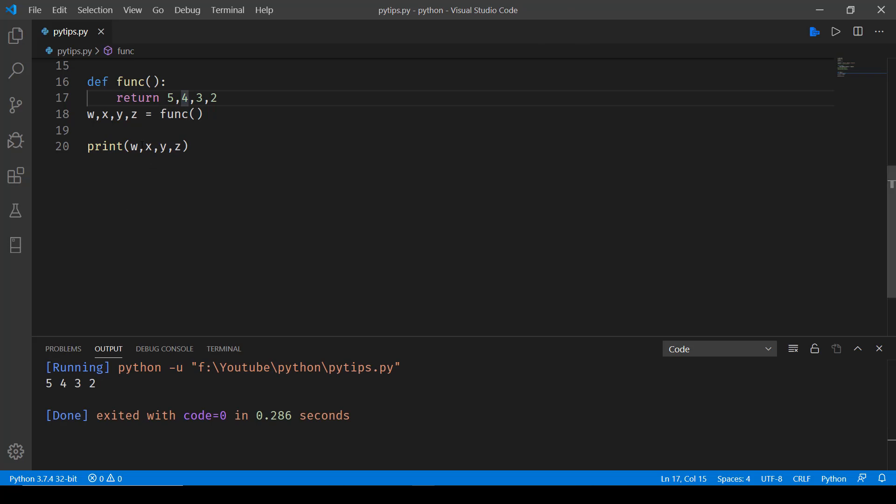So here you can see for w it's printing 5, for x it's printing 4, for y it's printing 3, and for z it's printing 2. So that's how easy it is to return multiple values from a function in Python.